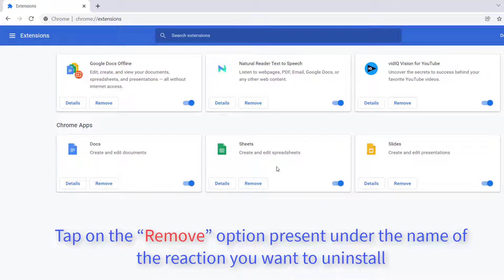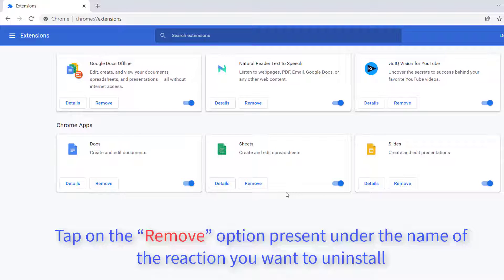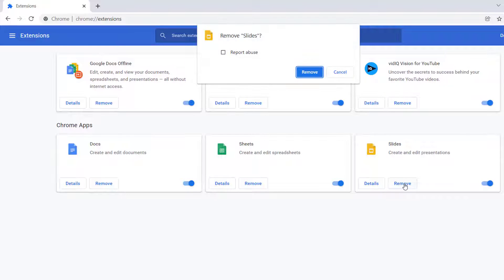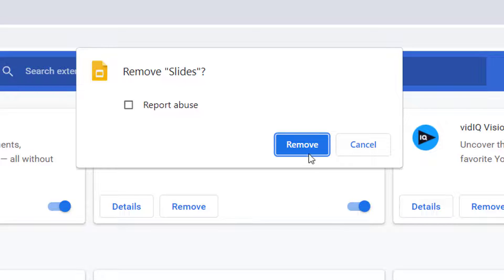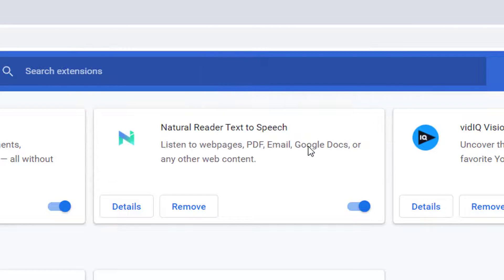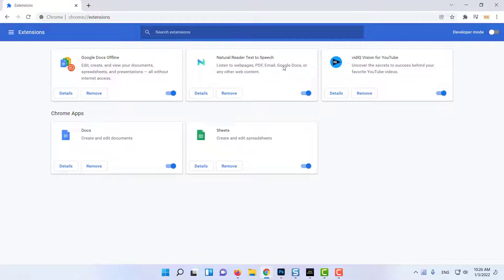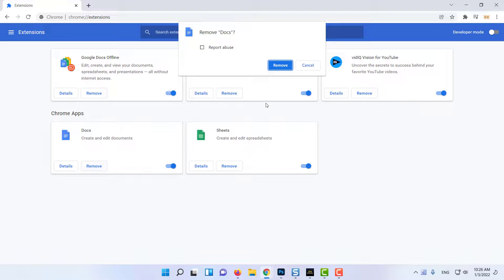Tap on the Remove option present under the name of the extension you want to uninstall. Again, tap on Remove in the confirmation dialog box that pops up. Now relaunch YouTube on Google Chrome and check if the problem continues.